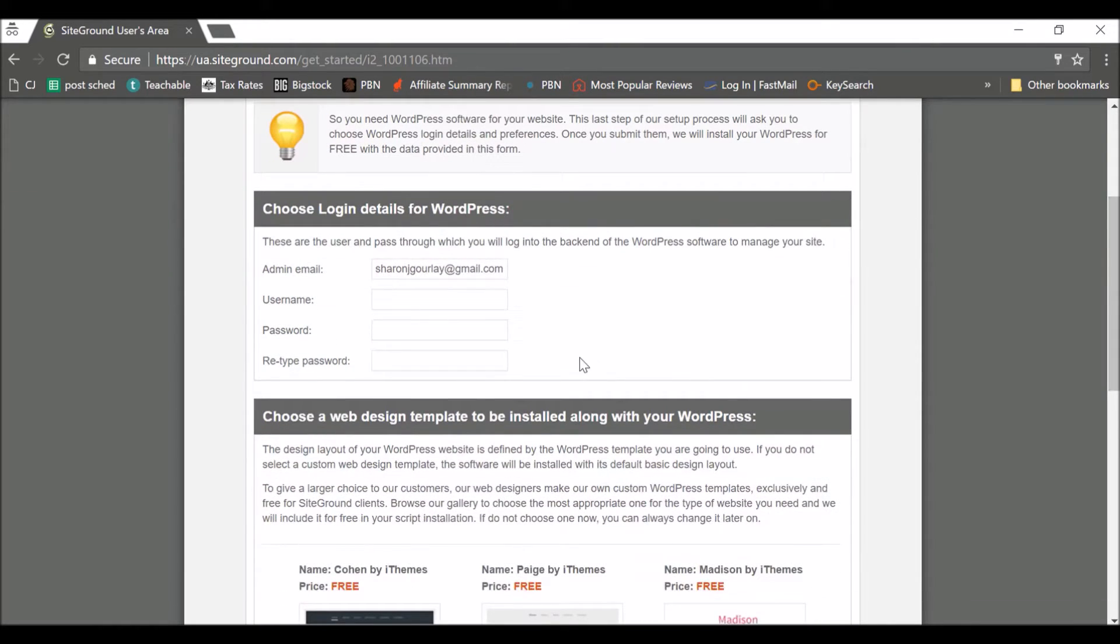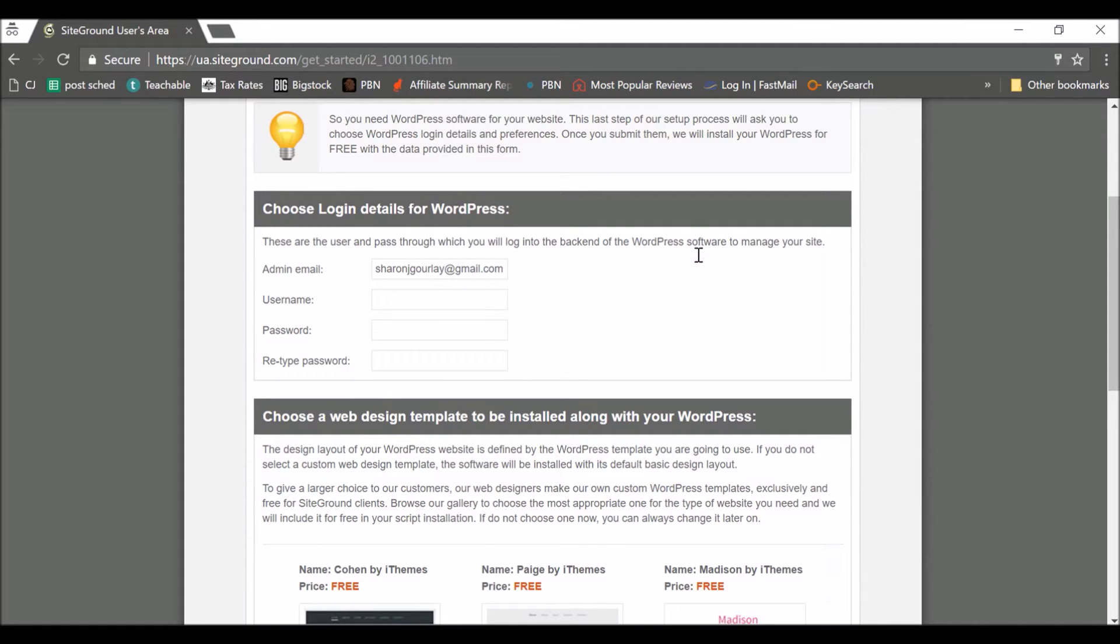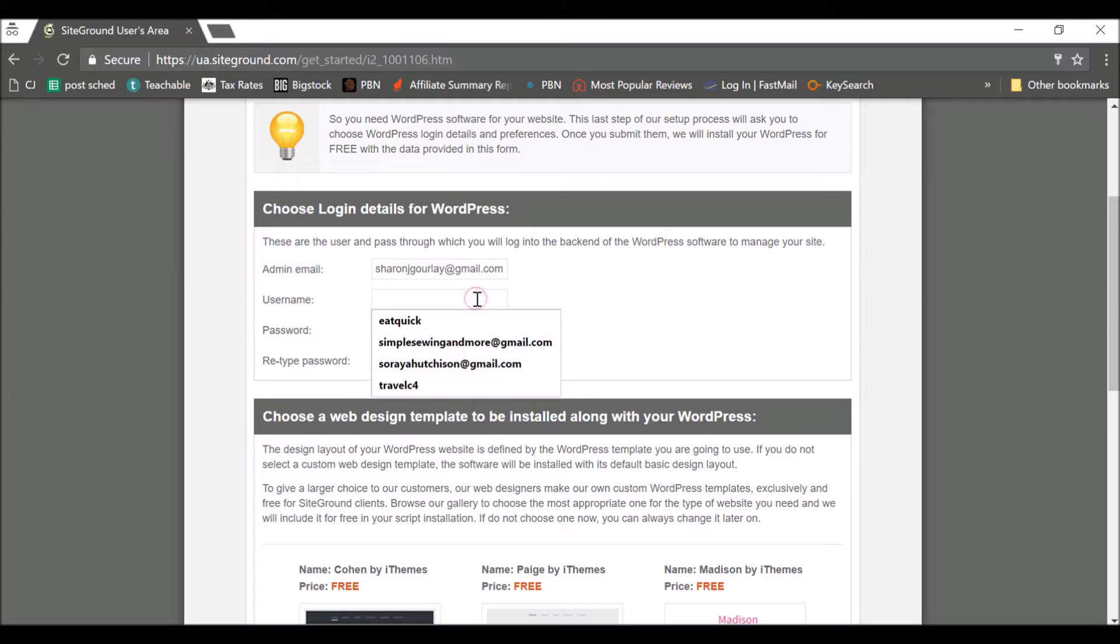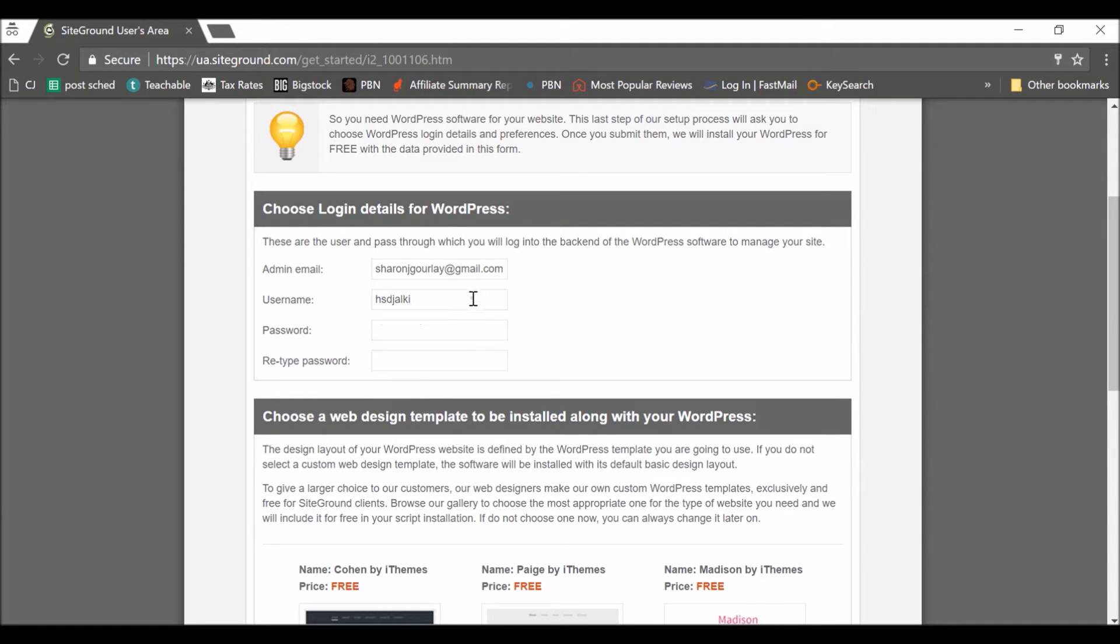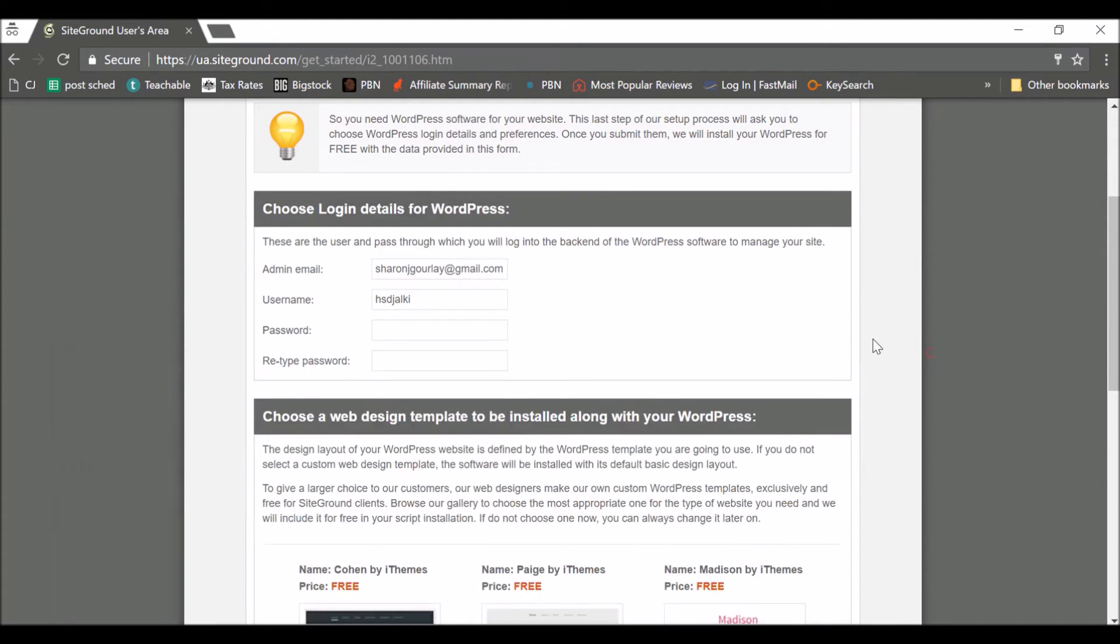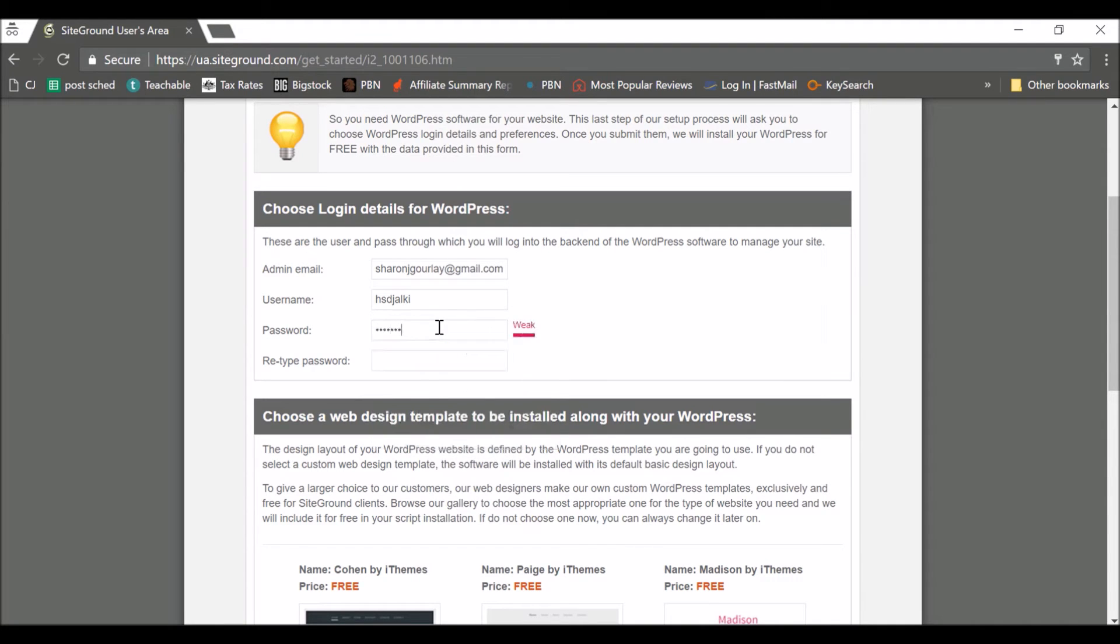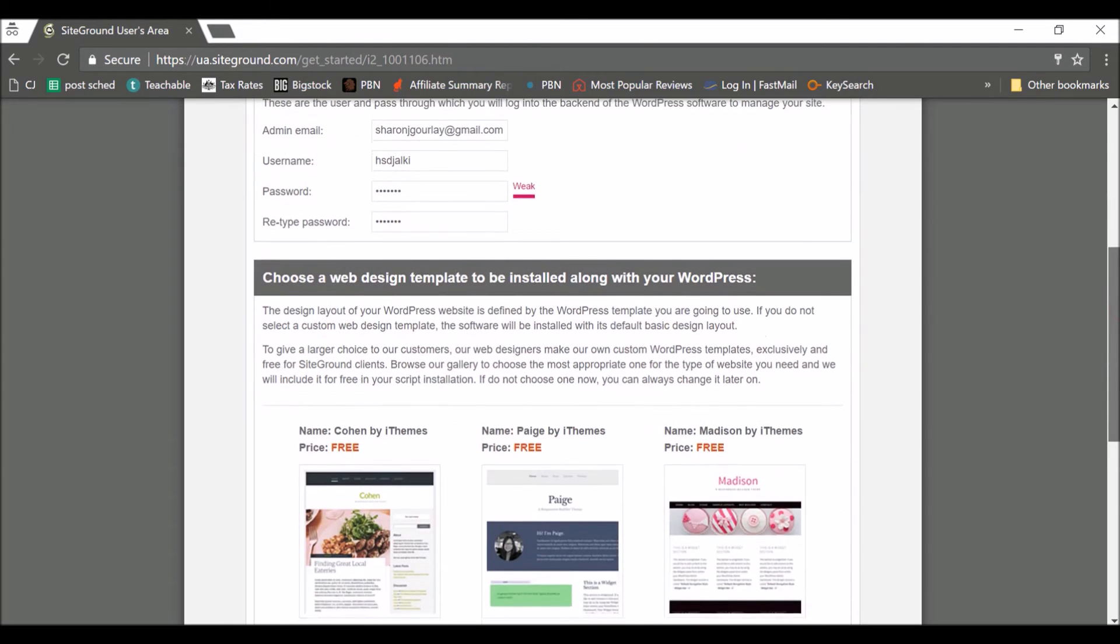Okay, so these are your login details for WordPress. So you're going to use your email. Now your username. It doesn't really matter what you pick here but you don't want it to be too easily guessable. So definitely avoid admin. That's what most people do in WordPress, so you just make it even easier to get hacked. So I'm going to pick something totally random, make it even harder. Make sure you obviously store that somewhere. And then do a tricky password if you can. Mine's pretty weak but I'm not going to keep this website so it's okay.